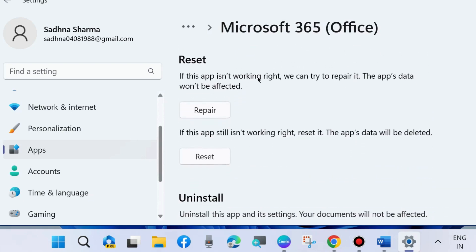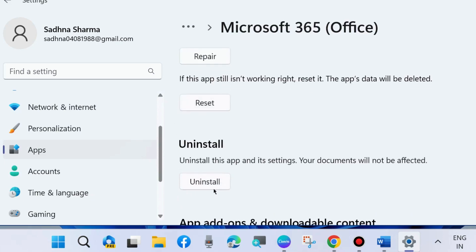Here scroll down and you will find the option: if this app is not working right, we can try to repair it. The apps data would not be affected. First choose Repair, if this app still is not working, then choose Reset.